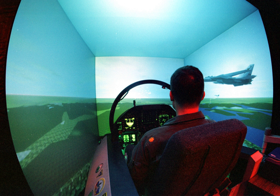A flight simulator is a device that artificially re-creates aircraft flight and the environment in which it flies, for pilot training, design, or other purposes.